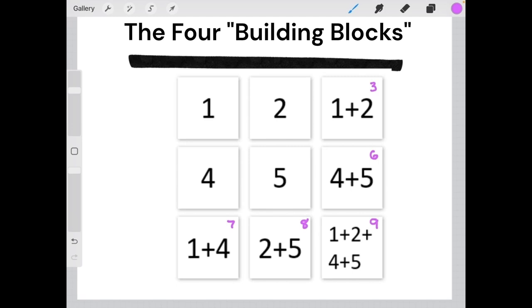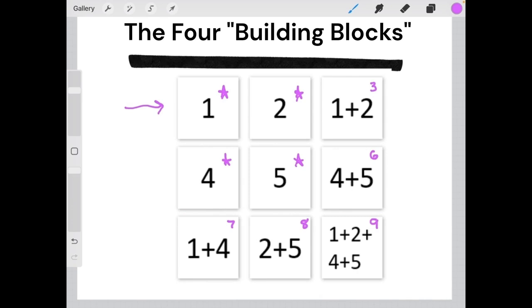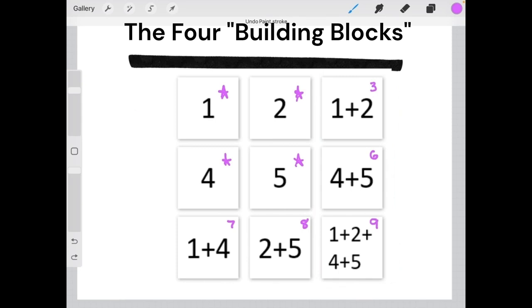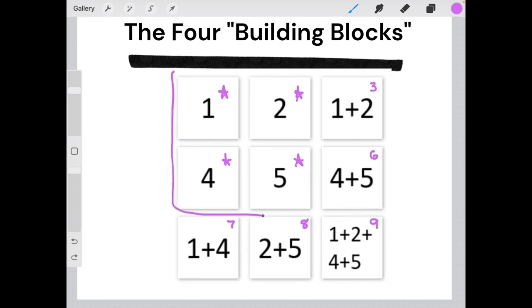In this example, the building blocks are elements 1, 2, 4, and 5. These are combined together from top to bottom to give us the elements in the bottom row. They can also be combined from left to right to give us the elements in the right column. To find the missing element in these cases, it is easiest to combine the elements of the right column together or of the bottom row together. But you could also combine all four of the building blocks together to find your missing element.